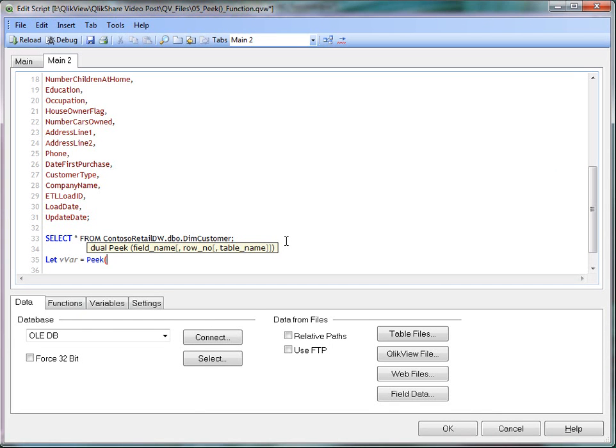As you can see on the screen, there are three parameters in this function. They are field name, row number, table name.